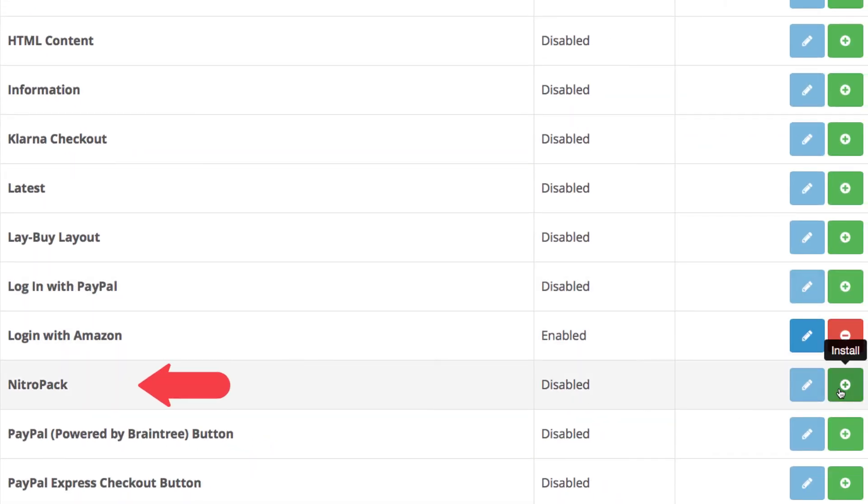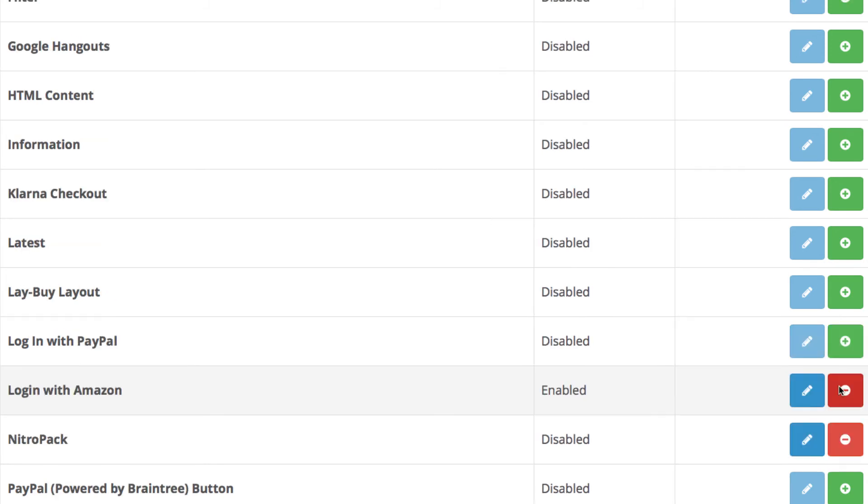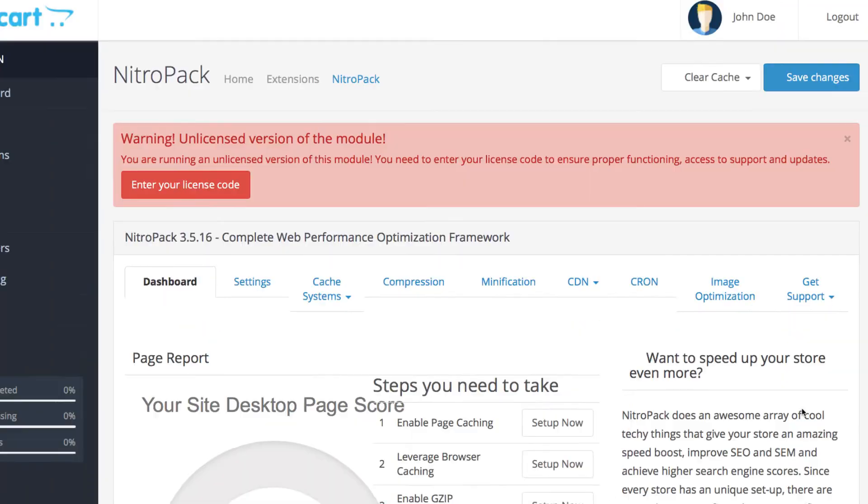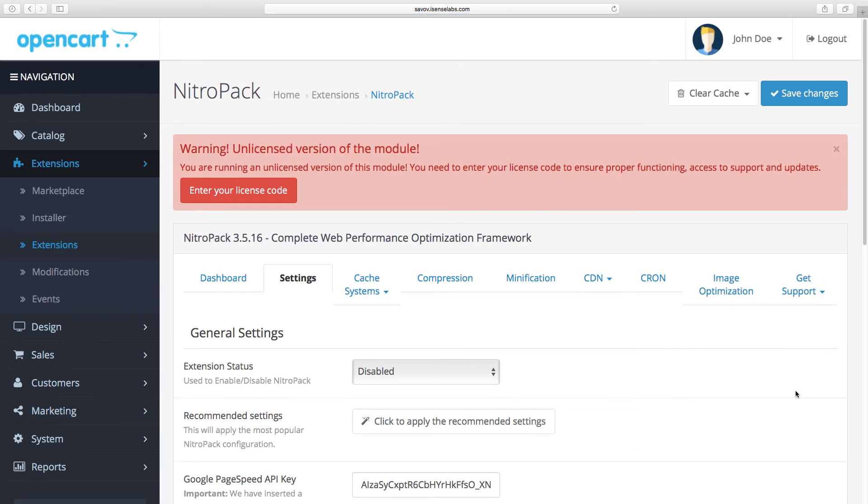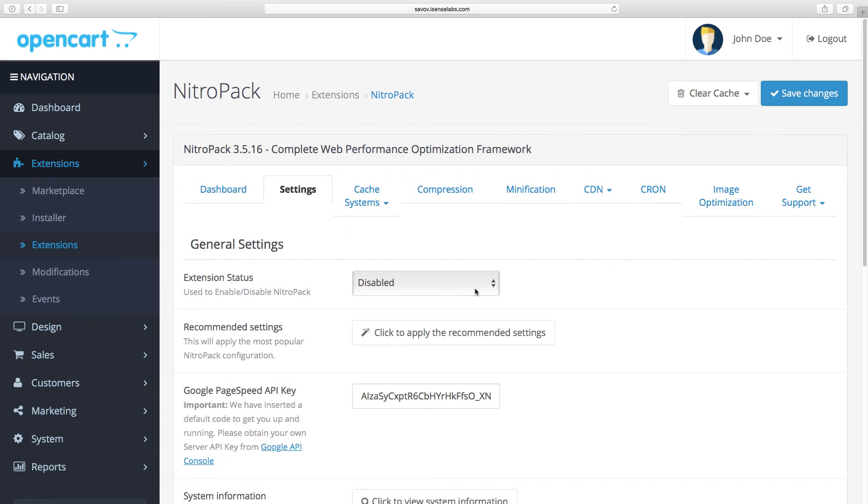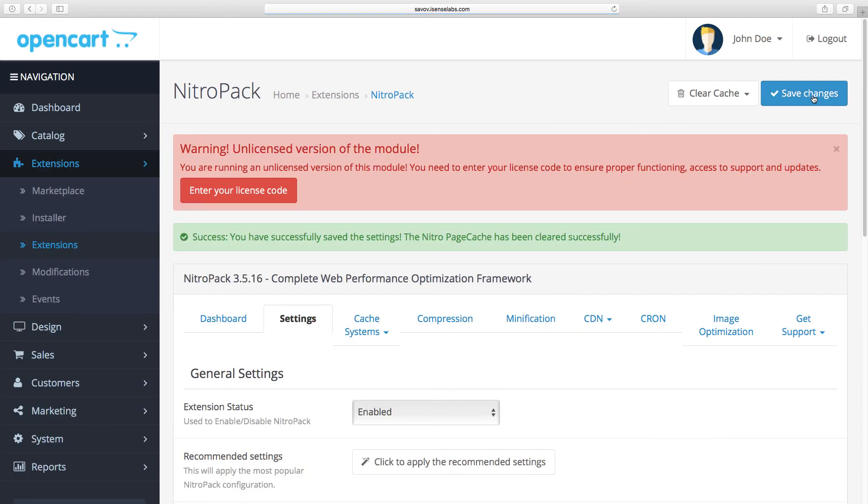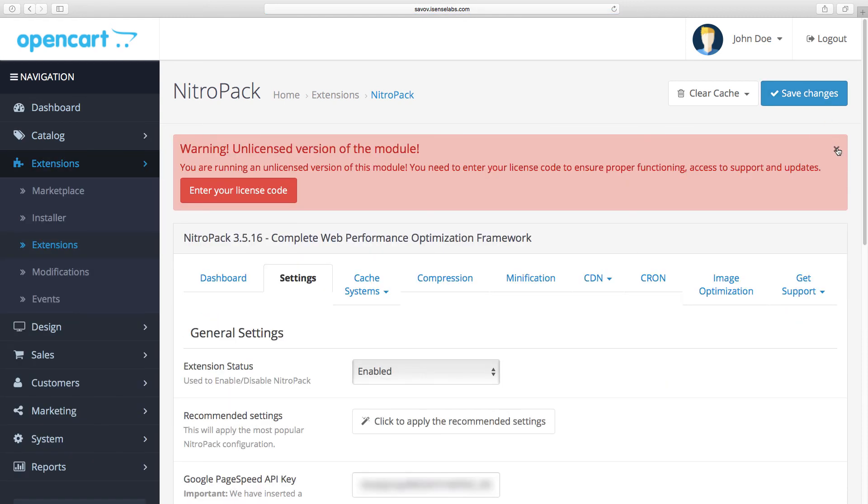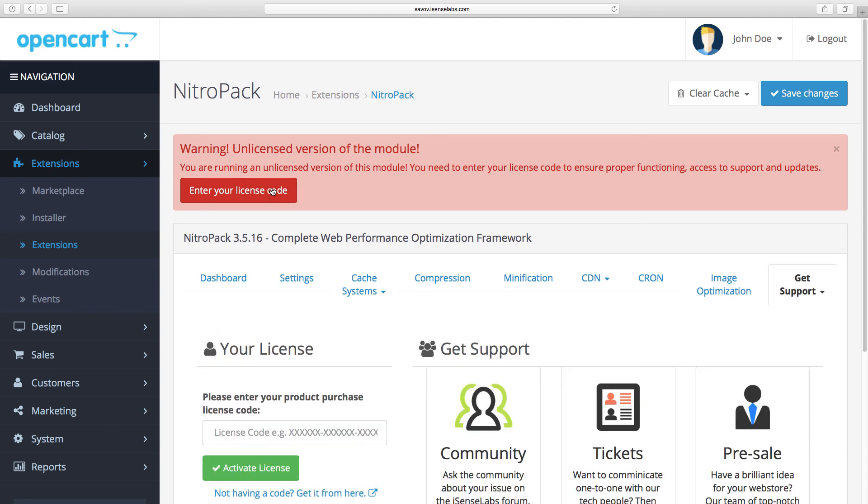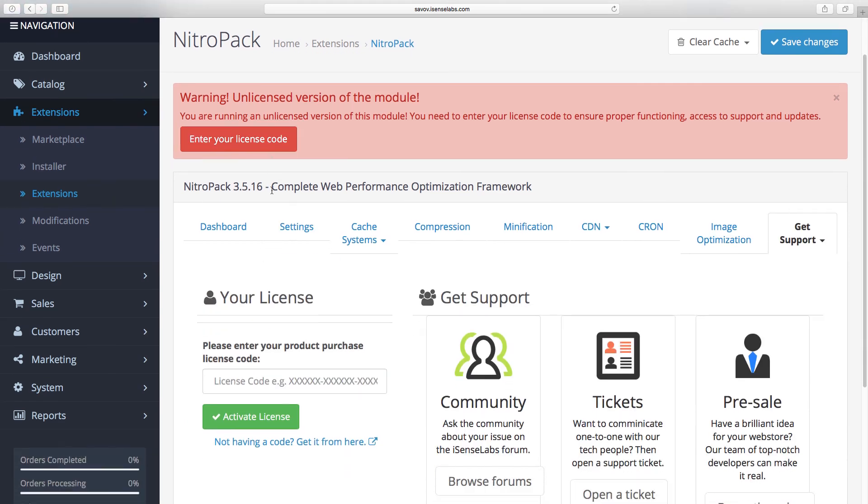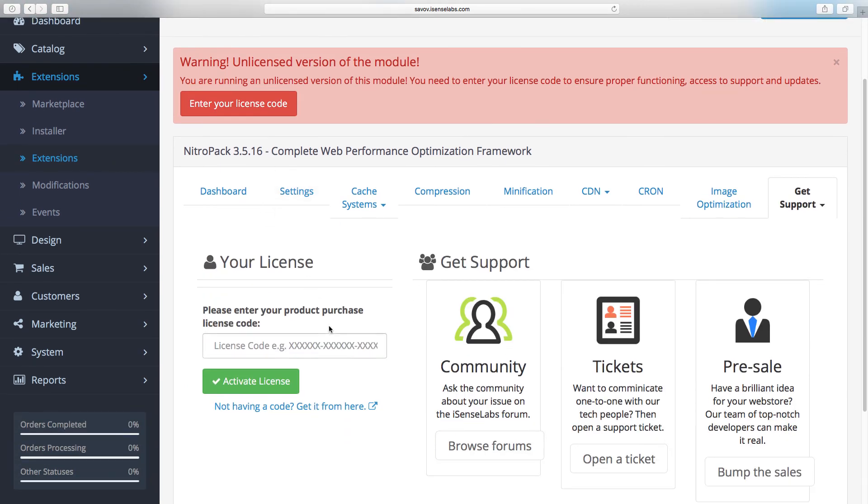Find the extension you just uploaded and hit the install button here. After that, hit Edit and enable your new extension. Next you just need to enter your license and receive support and extension updates, but that's specific to this module only. Other modules might not have this embedded. Well, you're now ready to configure the settings and start using your new OpenCart module.